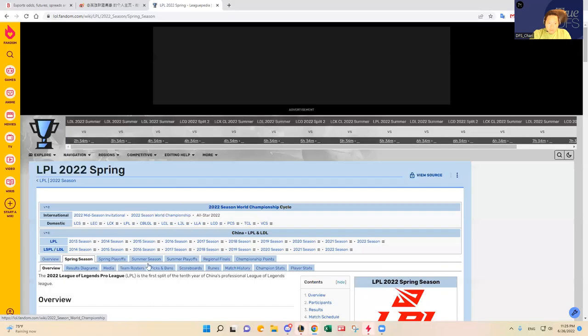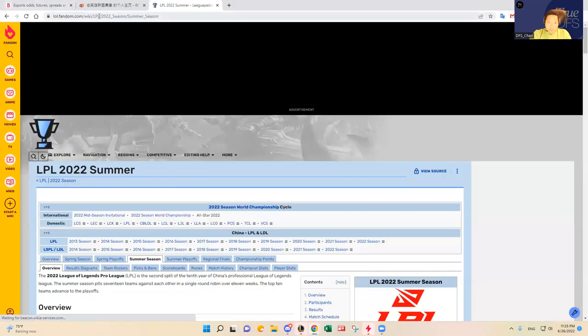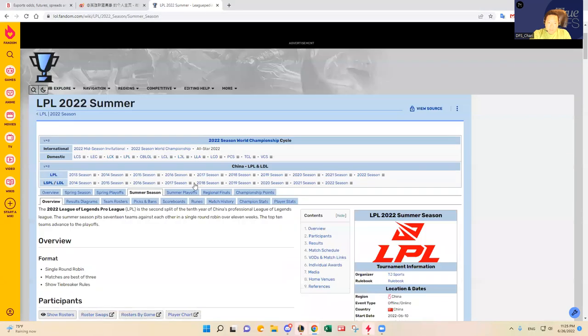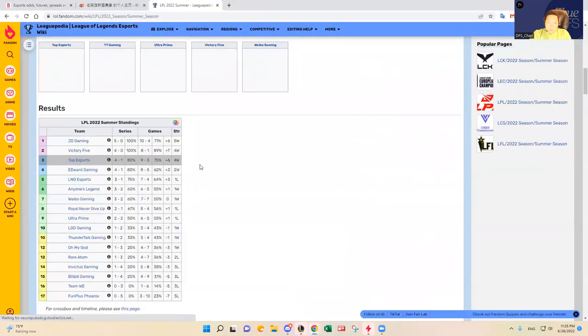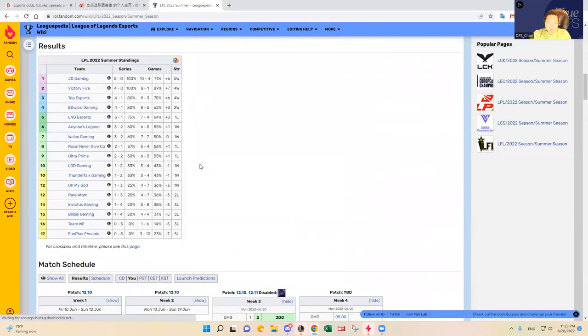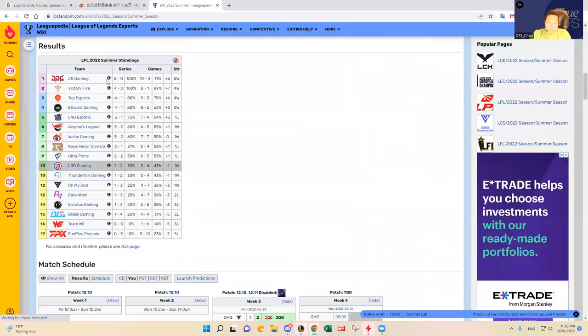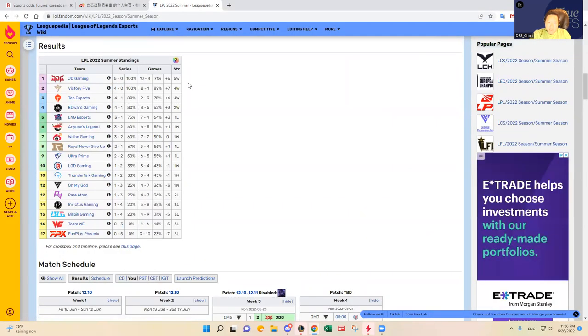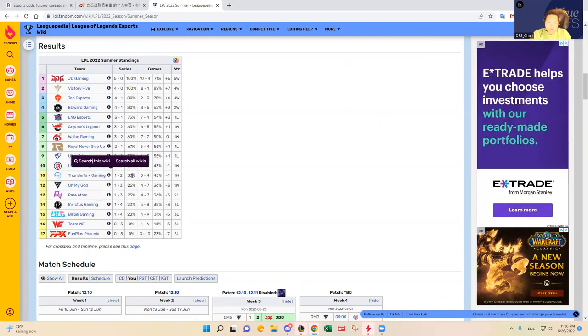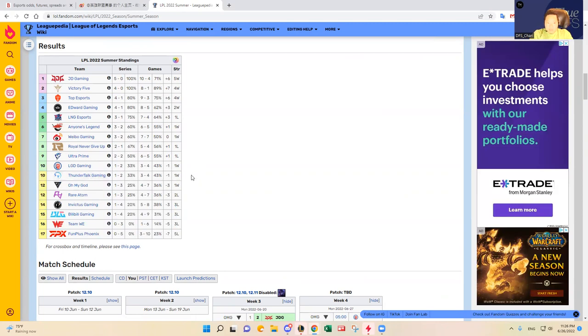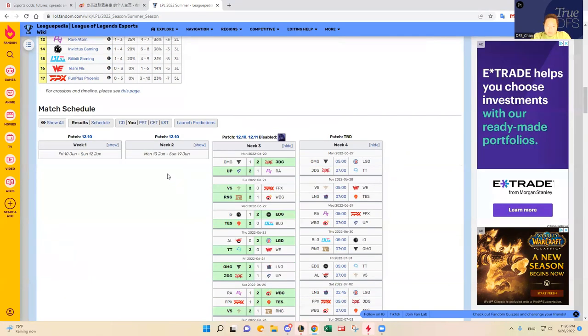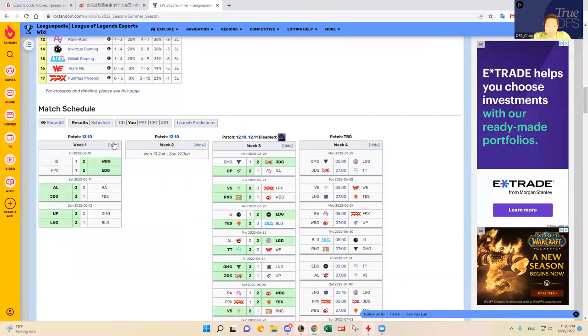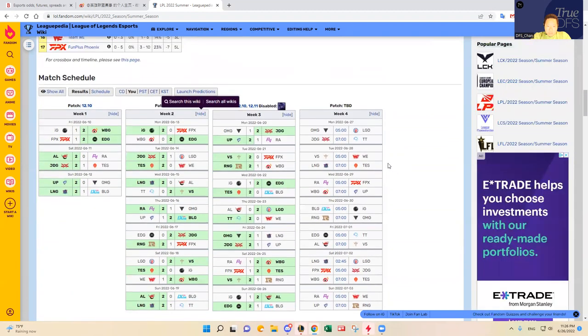This is the website that I usually go to, the Fandom website for LPL, to see the scoreboard and standings. Let's dive into the JDG Thunder Talk matchup. JDG is clearly undefeated here on the standings, and Thunder Talk is one and two in series and three and four in games.